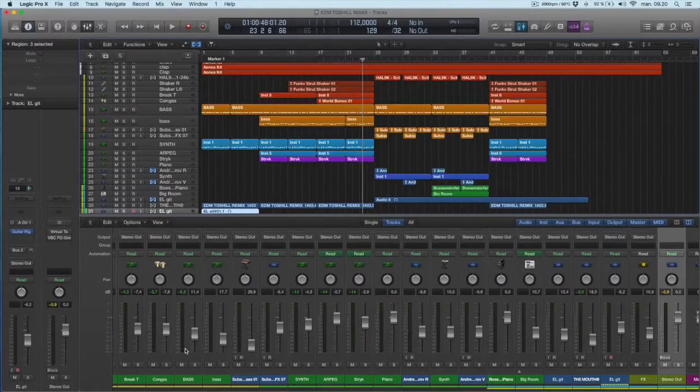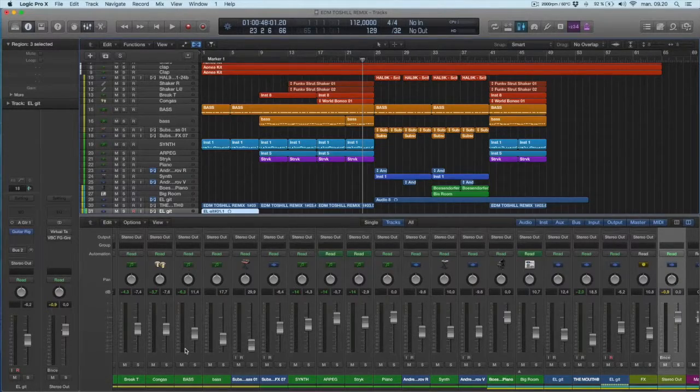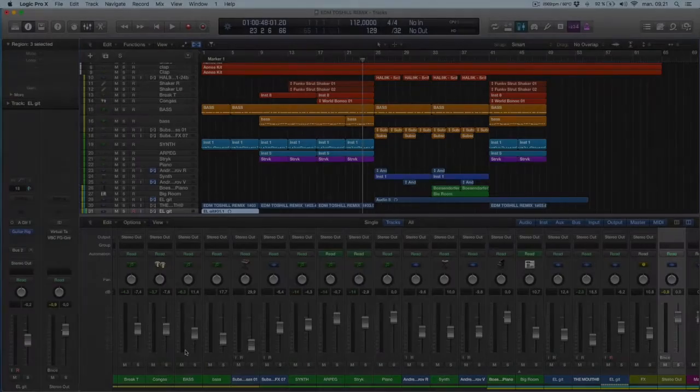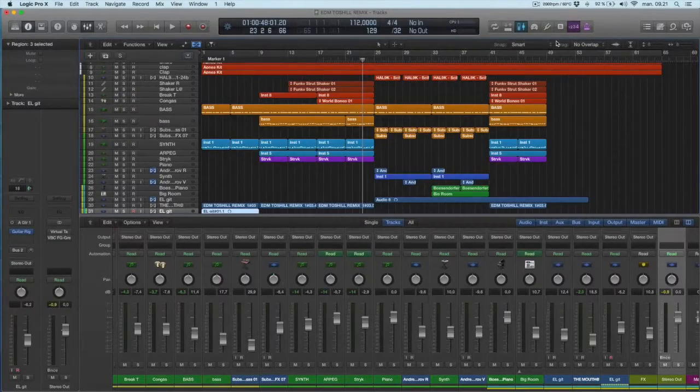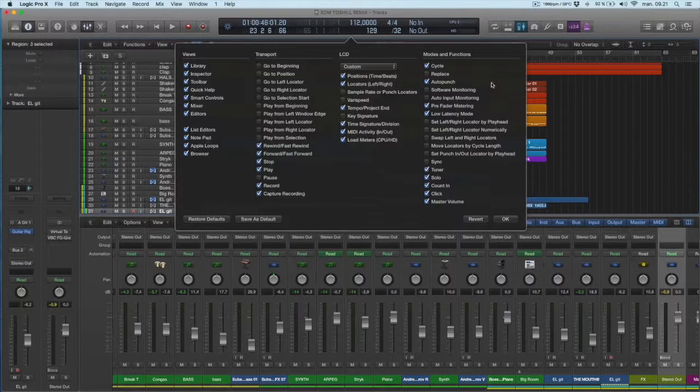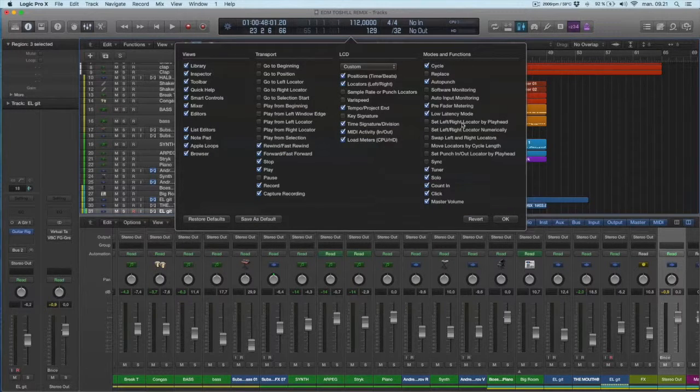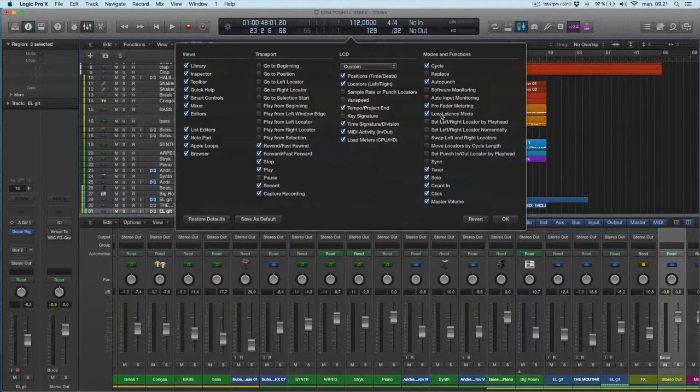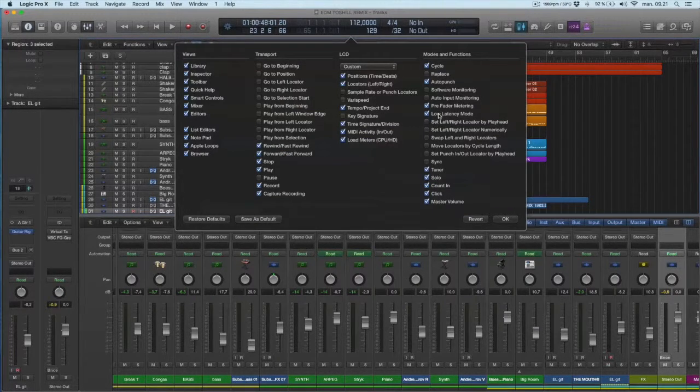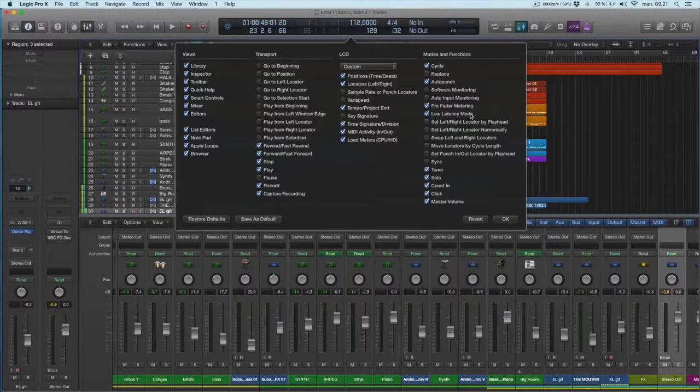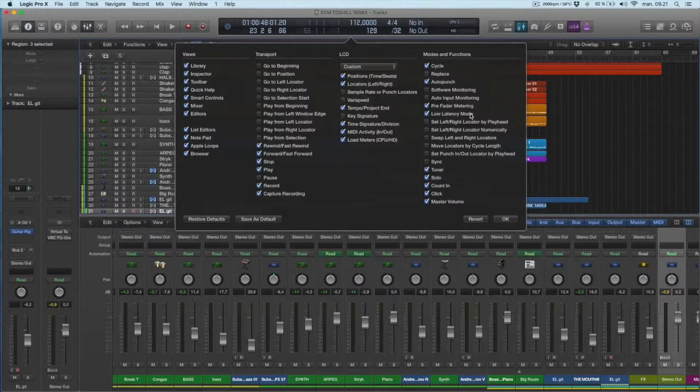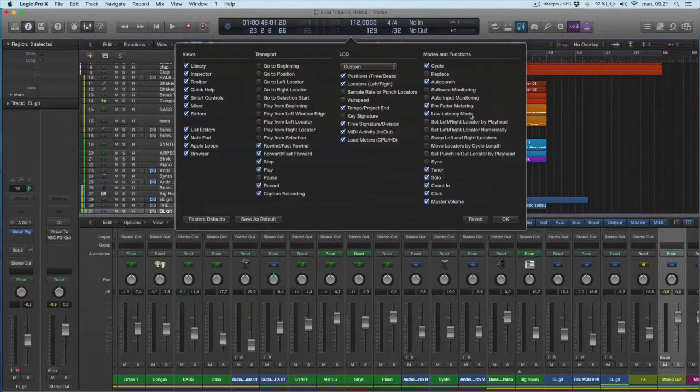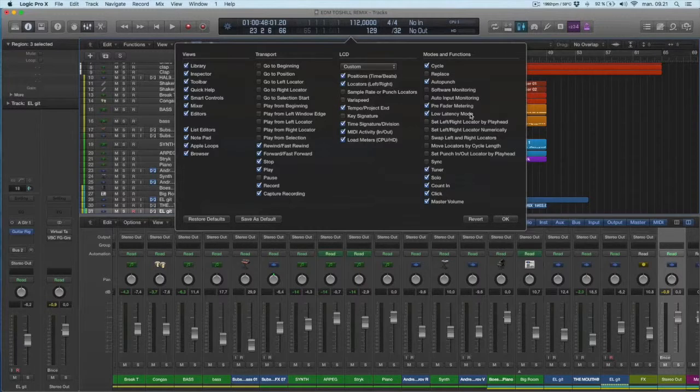So this will help me having a healthy level throughout the mix. Number five is this custom bar. I like to have a couple of things I always checked. I like to have the low latency mode if I need to record something and there's a lot of heavy plugins on.